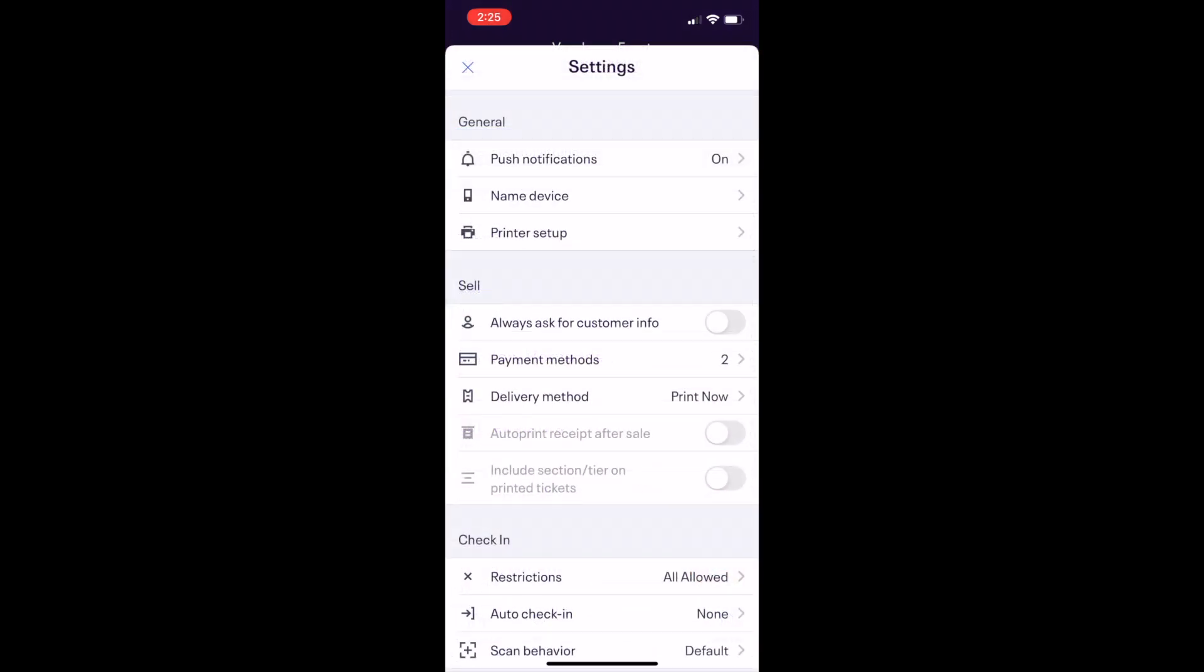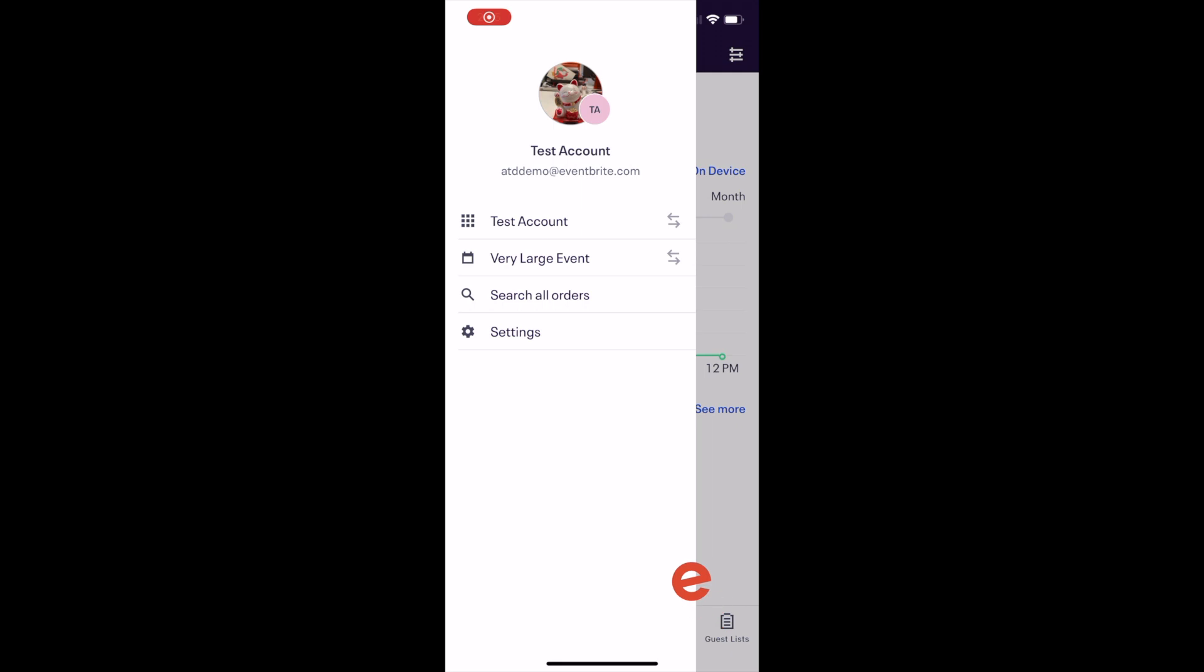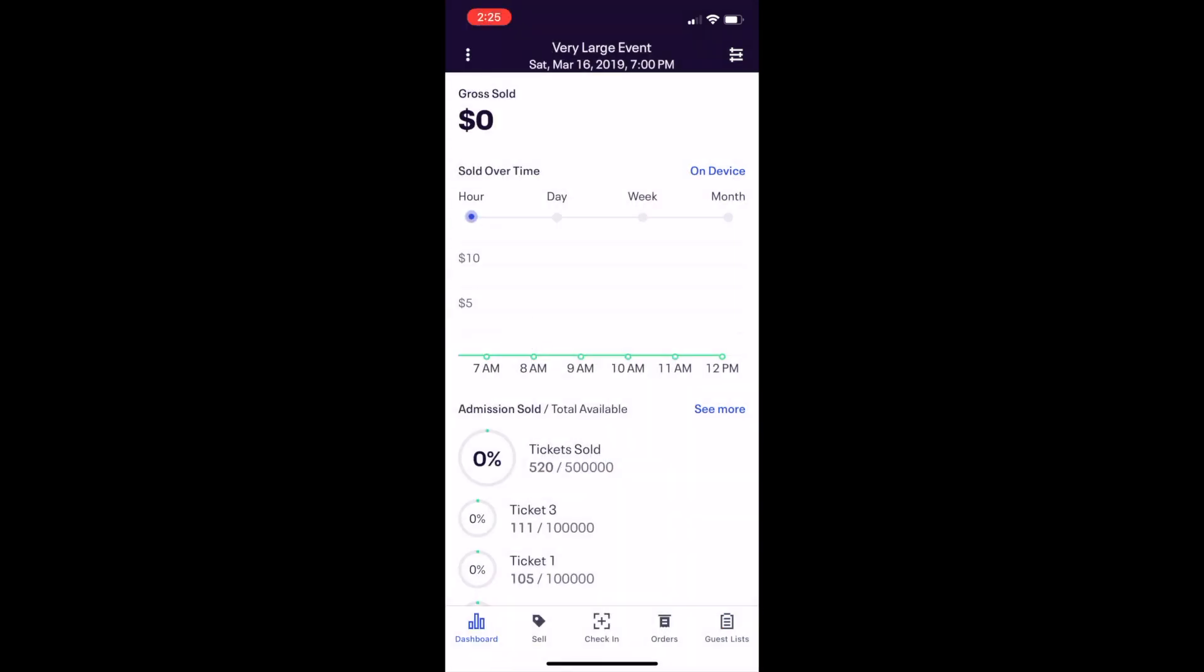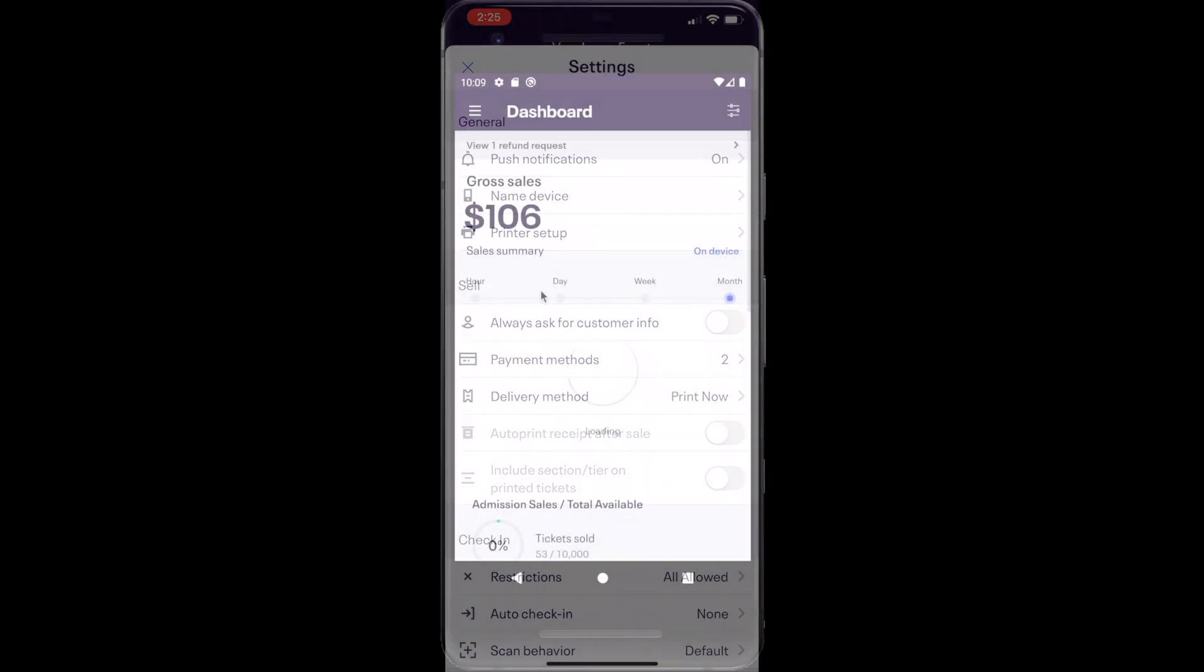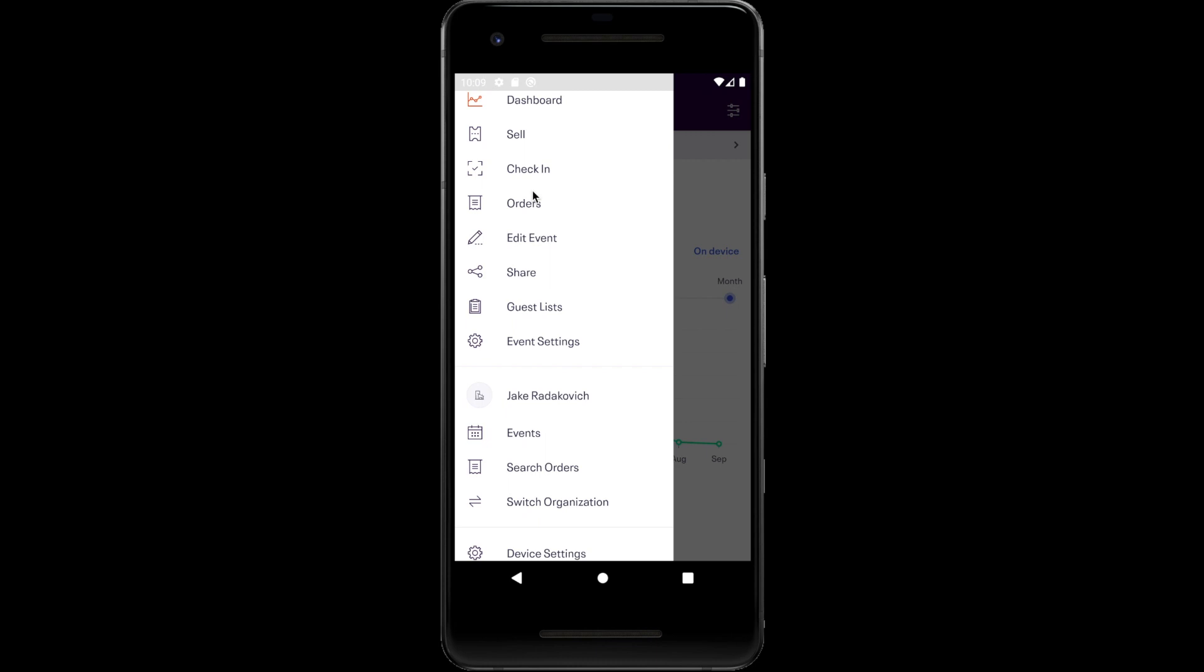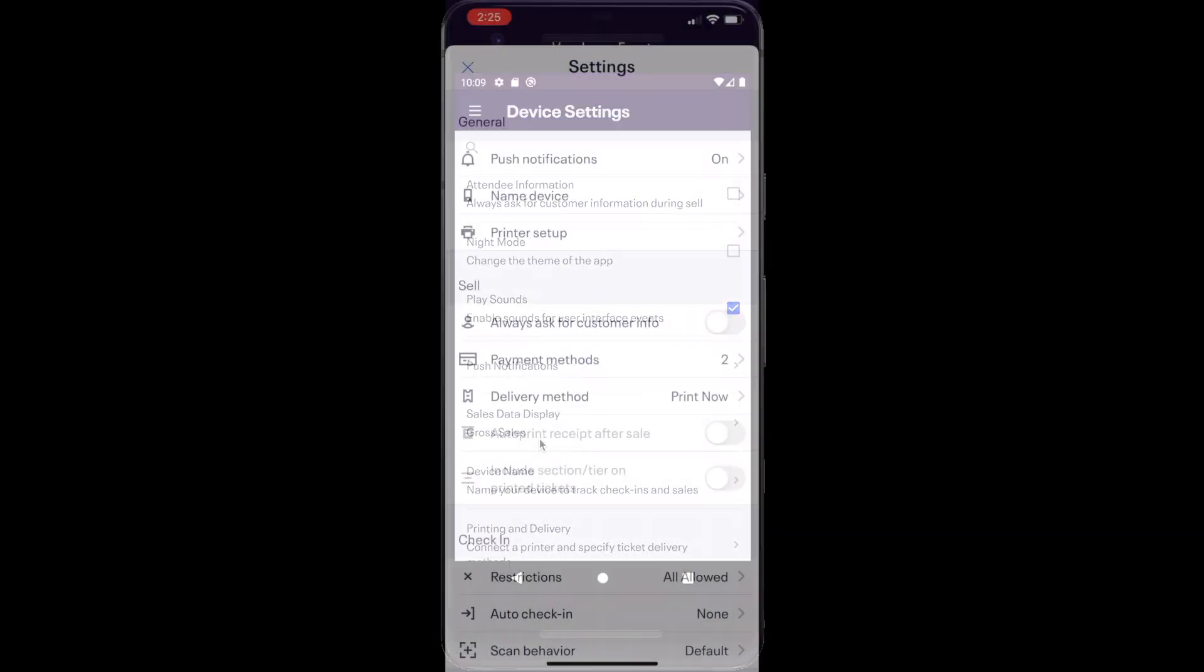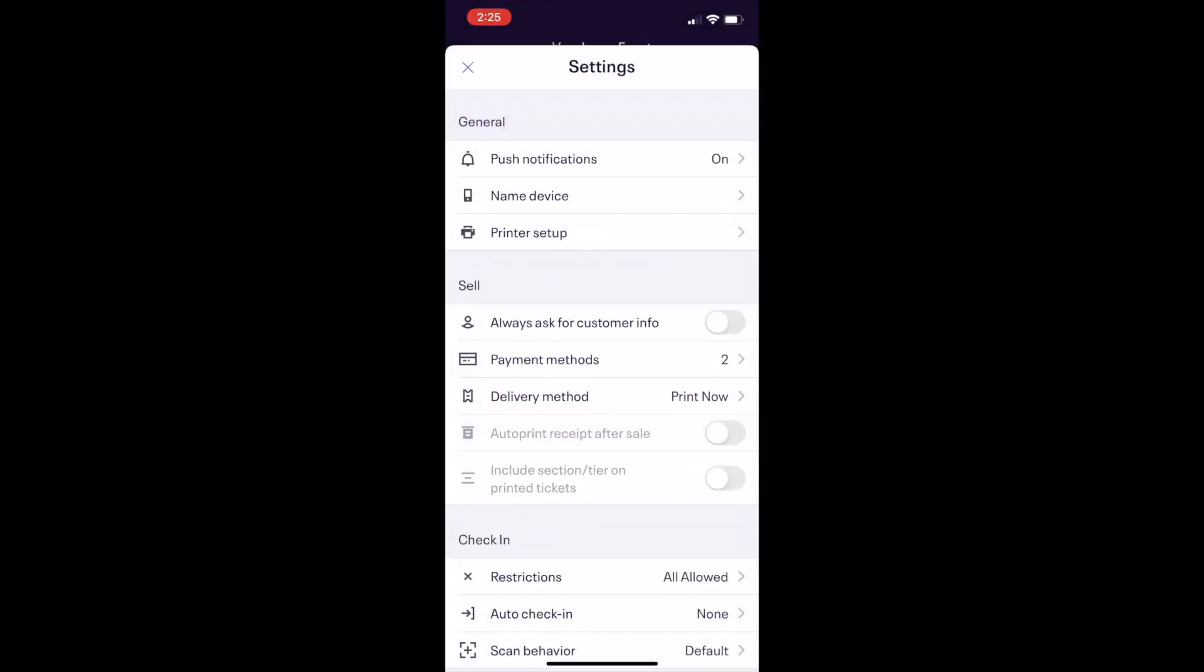You can adjust the settings on the Eventbrite Organizer app to meet your check-in needs. For iOS users, tap the three dot icon and select Settings. For Android users, tap the menu in the top left and select Device Settings.